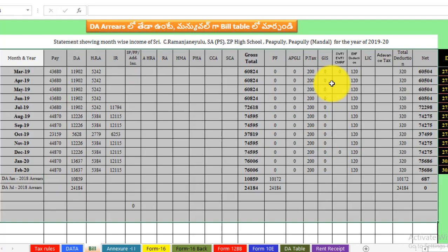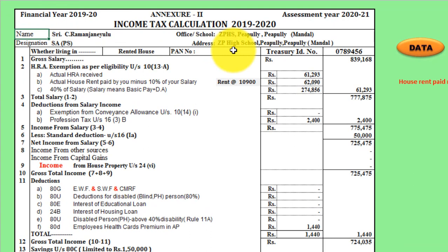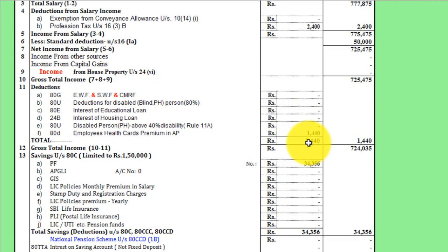Next is the annexure. In this annexure, we have data for the gross or HRS. We have a calculation for this system. Here we have savings — you can see the savings here.